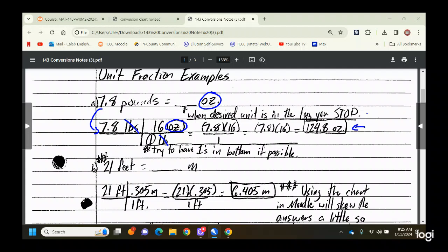There's a note here: try to have as many 1s in the bottom as possible, because that means less dividing you'll have to do. There are some where you will have to divide, but minimize it where you can. That's about as easy as a unit fraction gets.